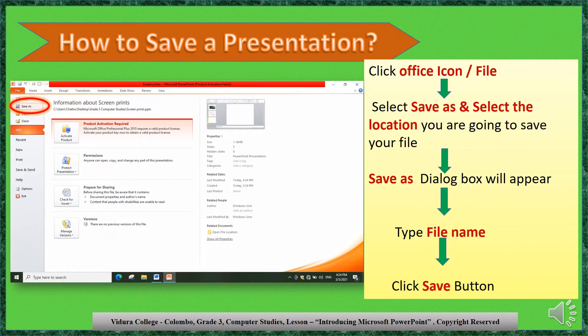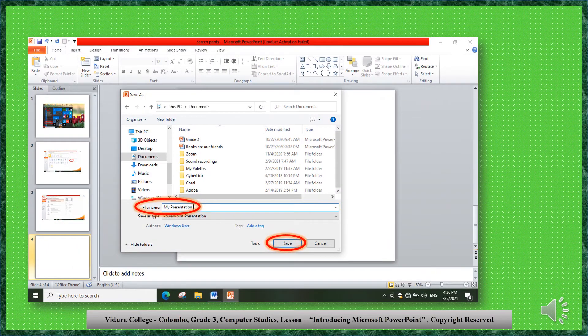Let's see how to save your new presentation. Click the Office icon or File tab and select Save As. Select the location where you are going to save your file — the Save As dialog box will appear. Type a name for the file and click the Save button. Your presentation will be saved.